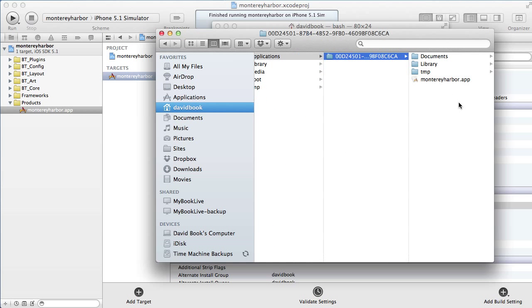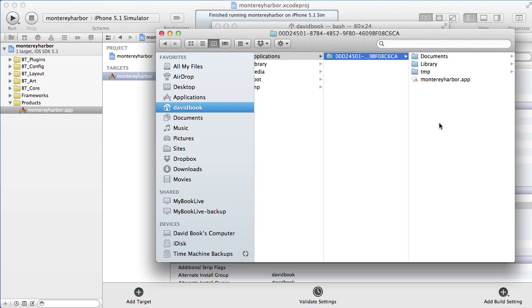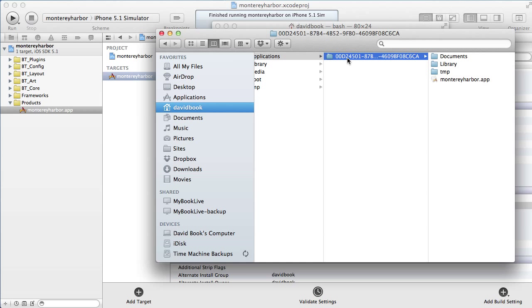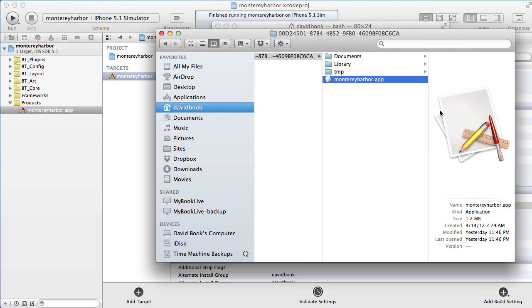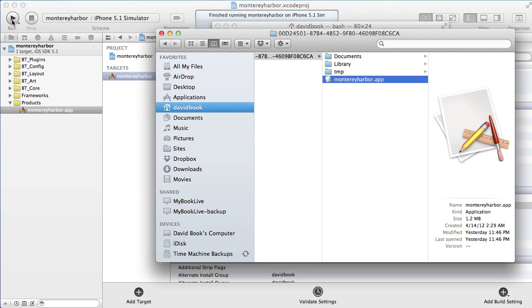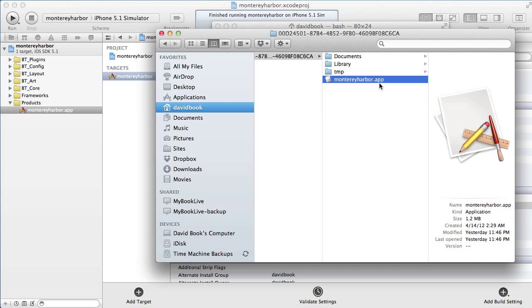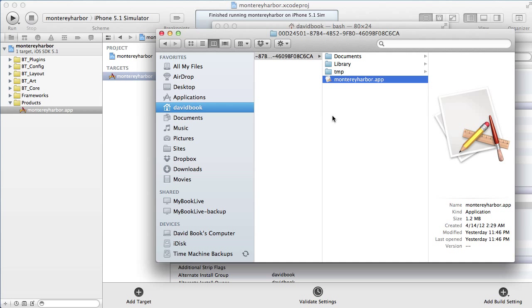This folder right here, this application, is the application we installed on the device. Xcode gave it a unique ID. That's that big, long, ugly number. And there is the app. This is the actual file that was created when we compiled it. Thinking back, like on a Windows machine, this would be Monterey Harbor.exe. But this is the application's file. They call this a binary. And this is the result of the compiling process.